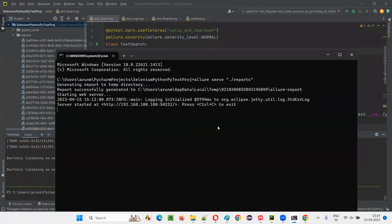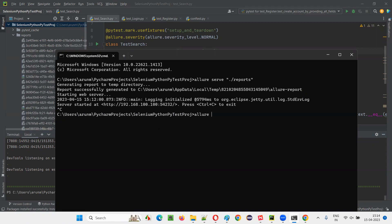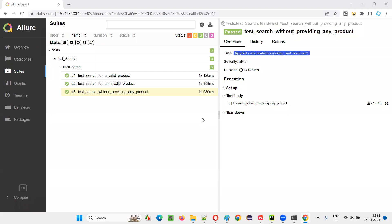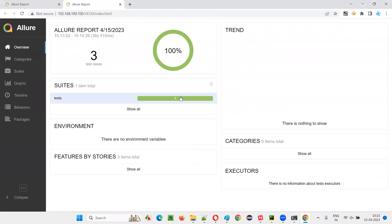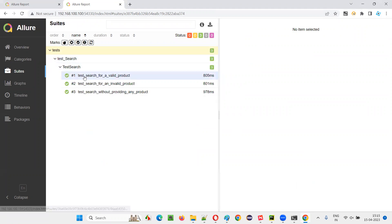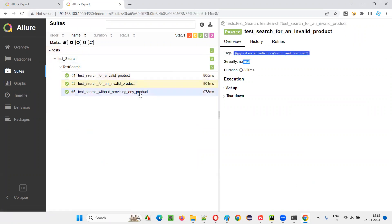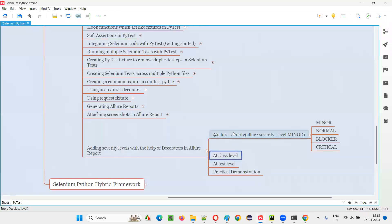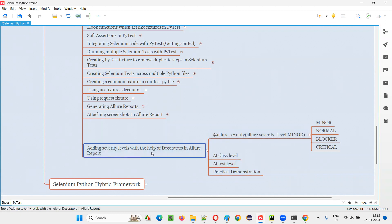Now let's go to this location, press Ctrl+C if needed, then write: allure serve ./reports and press enter. This time you should get normal severity level reflected in all the test methods, because we mentioned that severity level at the class level. Expanding the three tests — every test under this class has a severity level of normal. This is how we can specify the decorator at the class level, and all tests under the class will have the same severity level. So in this session, I covered how to add severity levels with the help of decorators in Allure Reports. That's all for this session. Thank you, bye-bye.